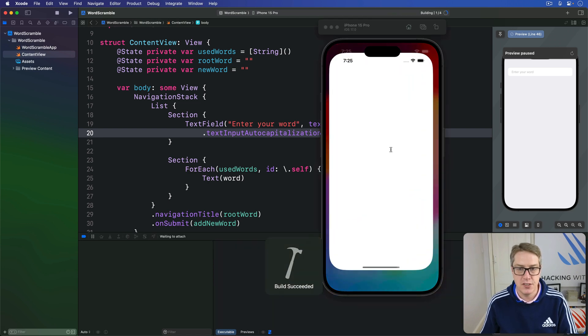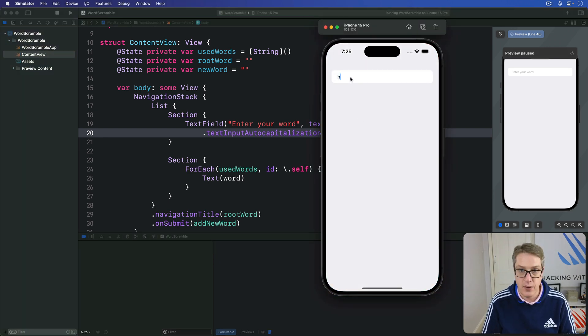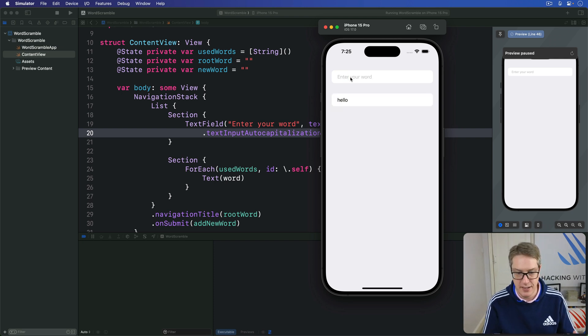And now I run the app again. We should see I can type hello, and it's all now lowercase no matter what. It matches what we actually see in the list, which is nicer.